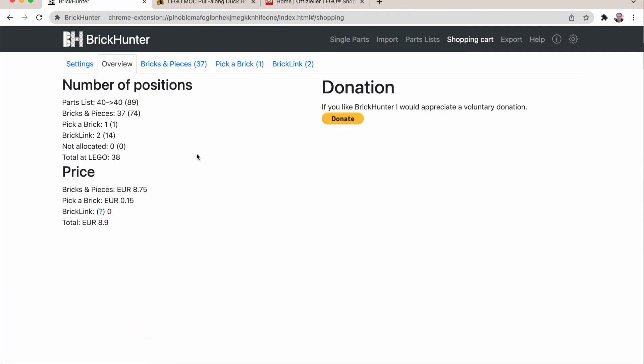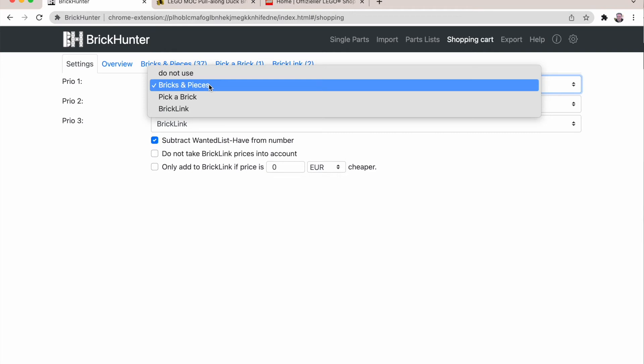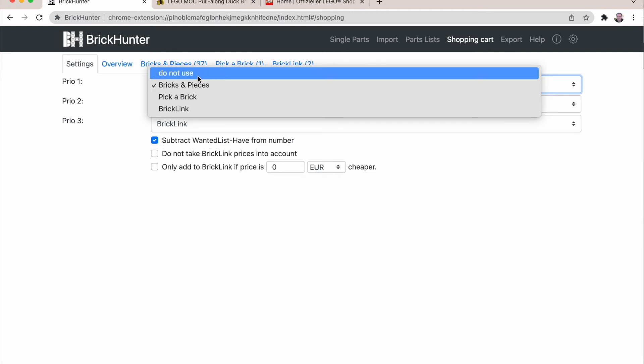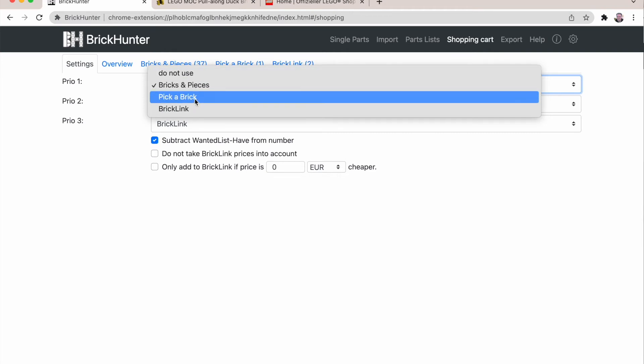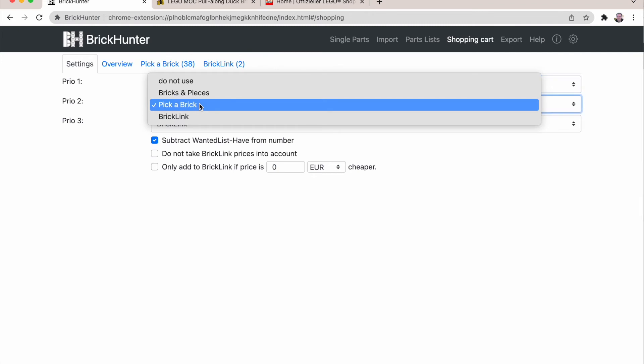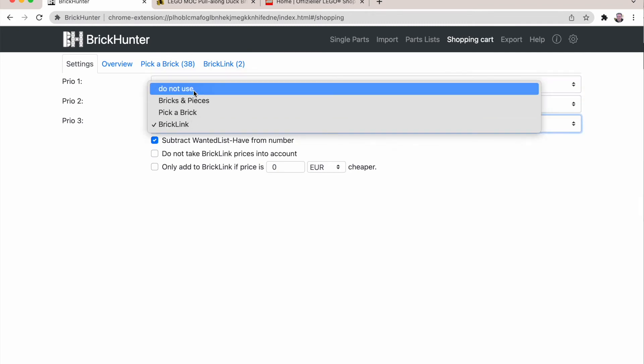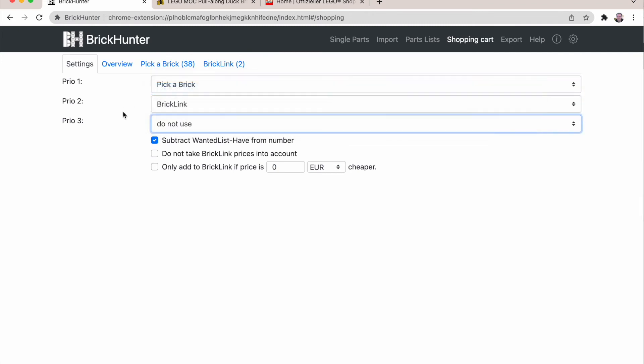So one thing we need to do first in countries where LEGO has already consolidated bricks and pieces and pick a brick, where we only go through the pick a brick shopping experience, we have to change the settings here to remove bricks and pieces because this is not going to work anymore. So I'm putting pick a brick first, brick link second and do not use the third one.